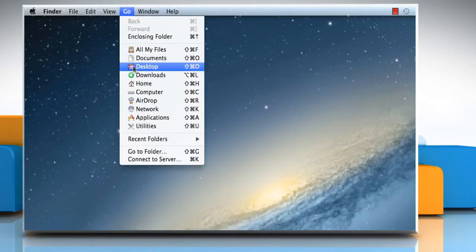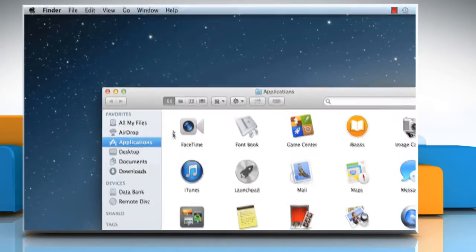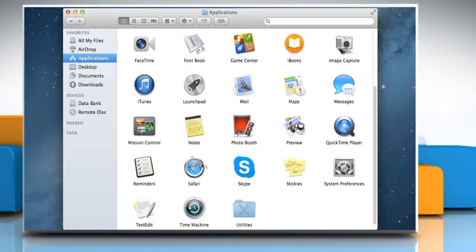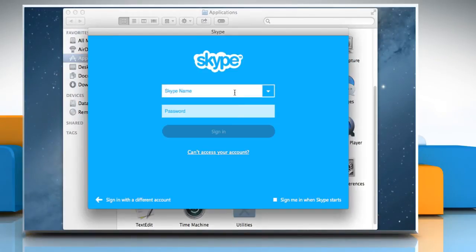Click on the Go menu and then click on Applications. On the Applications window, double-click on the Skype icon to open it. Sign in to your Skype account.